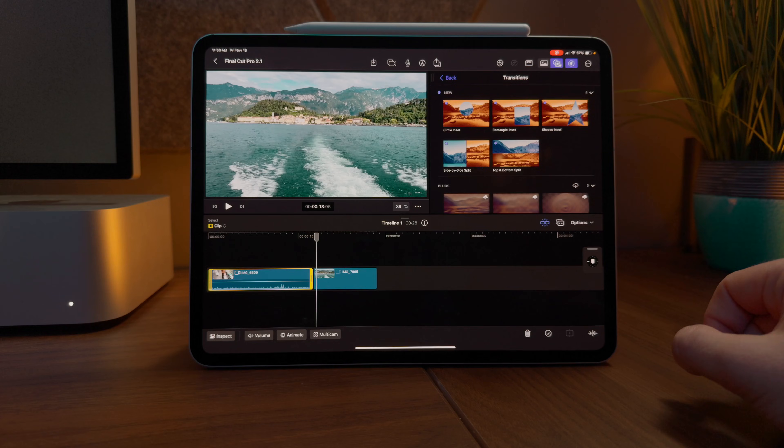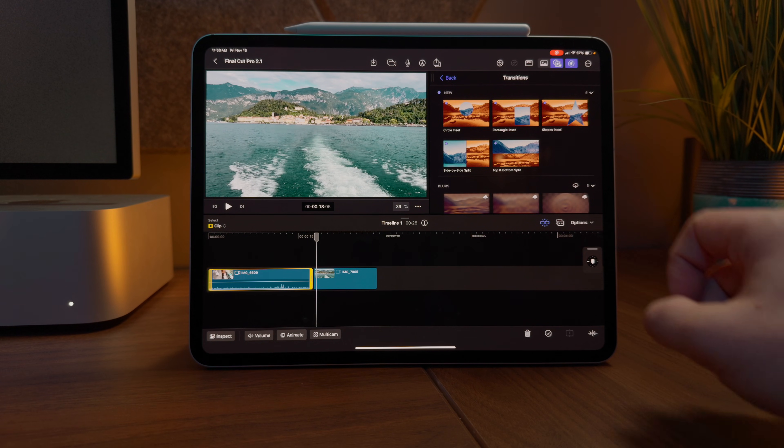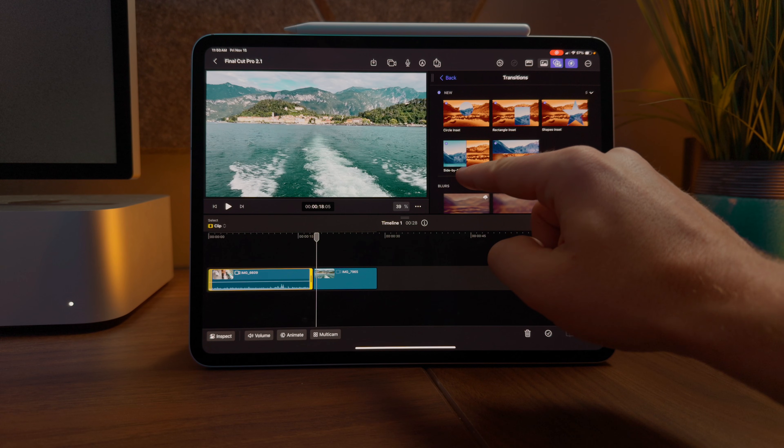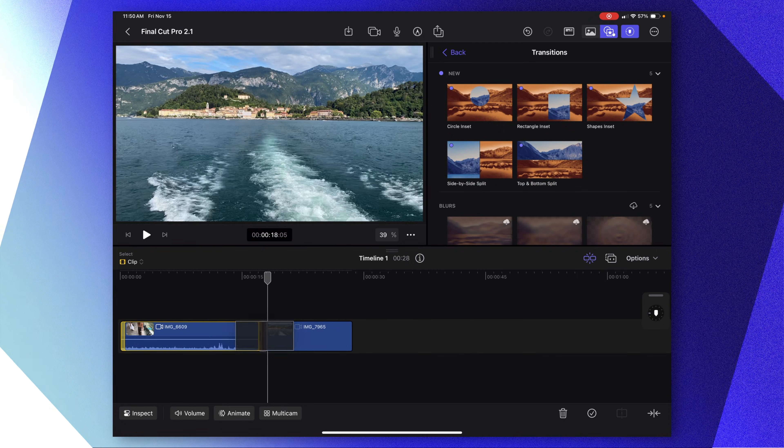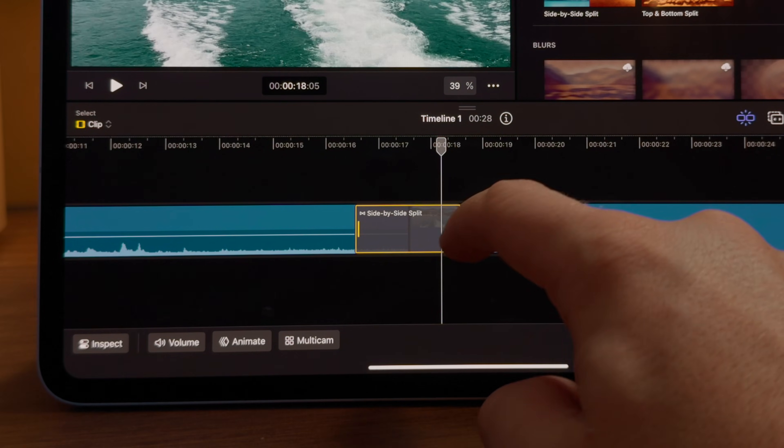My personal favorite is the side-by-side split. With two clips down on the timeline, we can apply the transition — select our side-by-side split and drag that down onto the timeline. Initially, this works just like any other transition. You can tap on it and extend out the duration. But what's really cool about these modular transitions is that if you extend out the duration, it increases the duration of the effect itself.